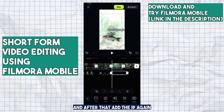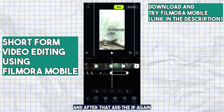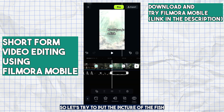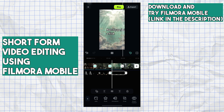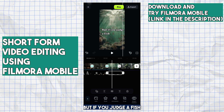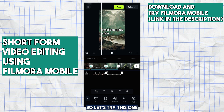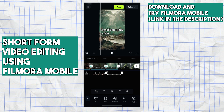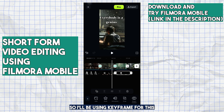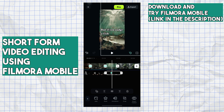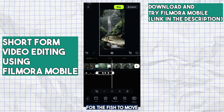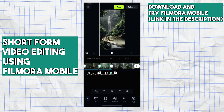After that, add PIP again — let's put the picture of the fish, because the quote says 'but if you judge a fish.' I'll be using keyframe for this so the fish will move slightly upwards.